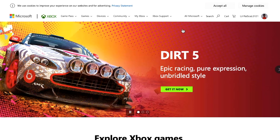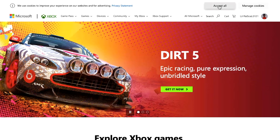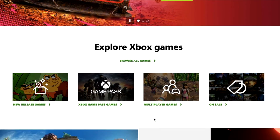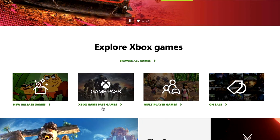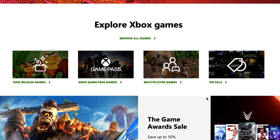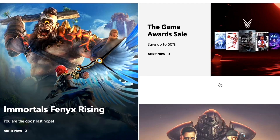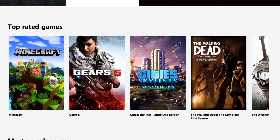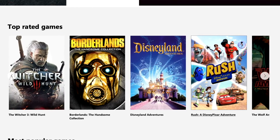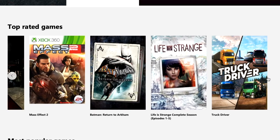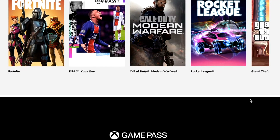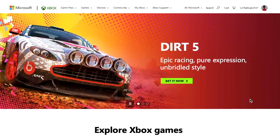Remember that the games purchased for this account will be available on the Xbox that is signed in to the associated account. Scrolling down, you can explore Xbox games, Xbox Game Pass, multiplayer games, games that are on sale, and more. You can also see new available games, top-rated games, and other featured content showing what is available for purchase, as well as the most popular games.